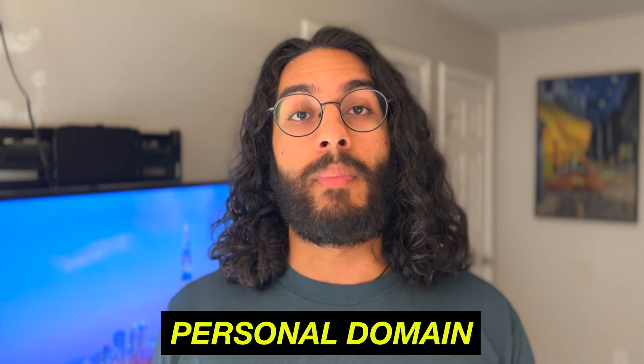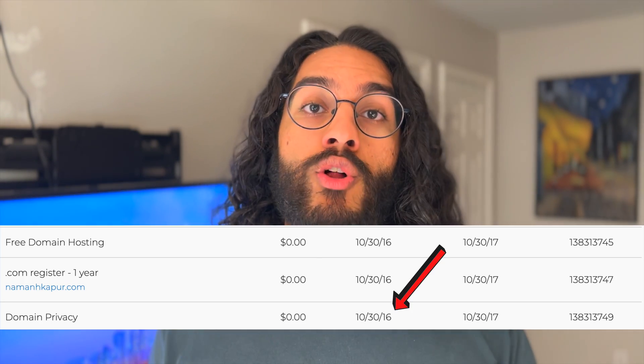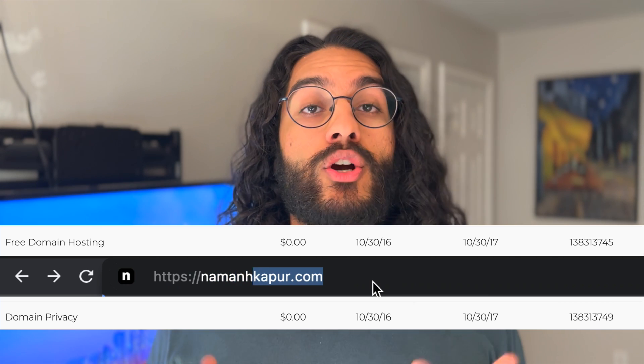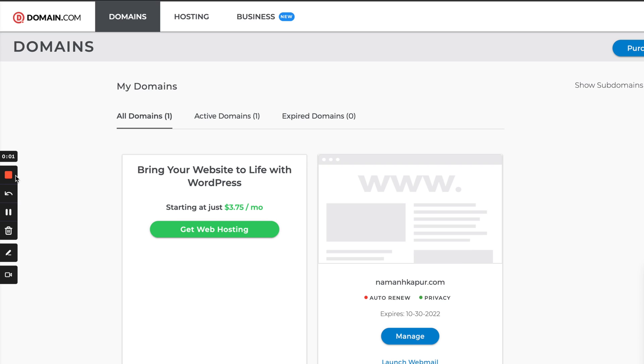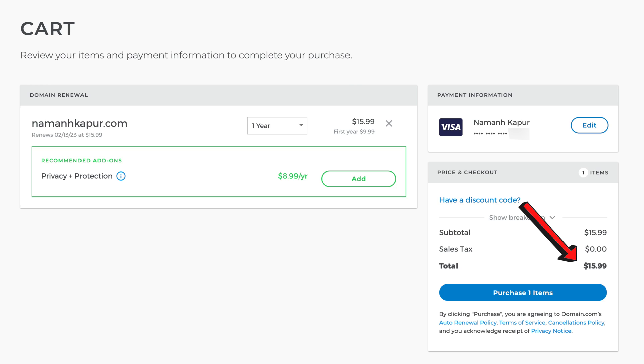Now that you know what to care about, I'm going to walk you through everything I've learned over the years. The one thing that hasn't changed across all these websites is my personal domain — one I bought through a promo code back in freshman year of college. I urge you to buy a domain; it's pretty cheap and a really good investment. Mine costs about $16 a year. You can get a domain through GoDaddy, Namecheap, or even Google Domains. I use domain.com, but I honestly wouldn't recommend it — I'm just too lazy to transfer it.